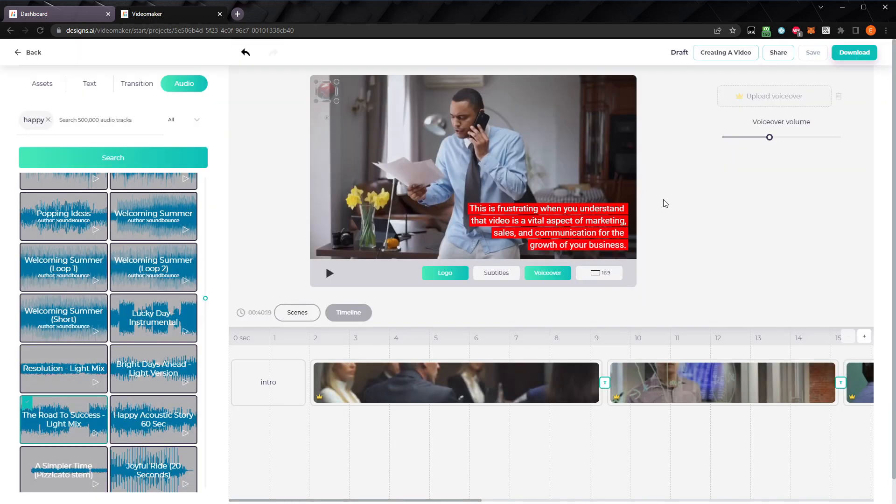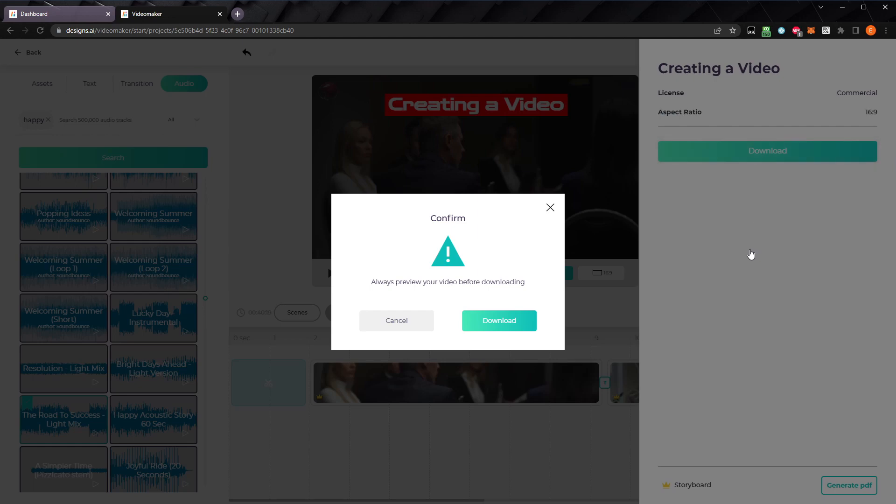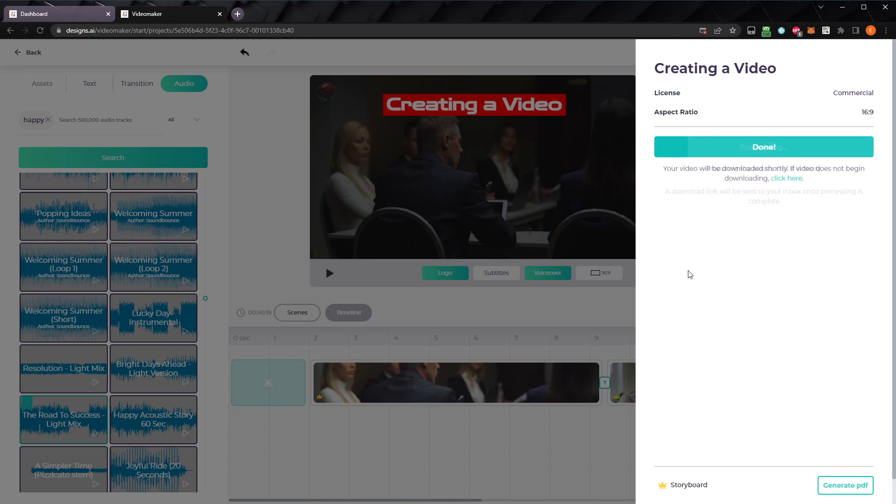Now that we've finished our project, we need to download the video. Click on download, which brings us to this section, where we can view our license and our aspect ratio. If you have a pro account, and you'd like to generate a PDF storyboard of the video, you can do so by clicking generate PDF. Let's click download, and we'll get a confirmation, making sure we've previewed the video before downloading. Click download again, and it will start processing our video. This will take a few minutes to complete. Once the processing is done, a link will be sent to your email, and shown here. Okay, let's check out the finished product.